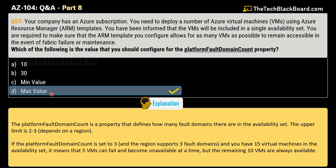The correct answer is Option D — max value. The platform fault domain count property defines how many fault domains exist in an availability set. The upper limit is 2 to 3 depending on the region. For example, if the platform fault domain count is set to 3 and you have 15 virtual machines, then 5 VMs can fail and become unavailable at a time while the remaining 10 will still be available.